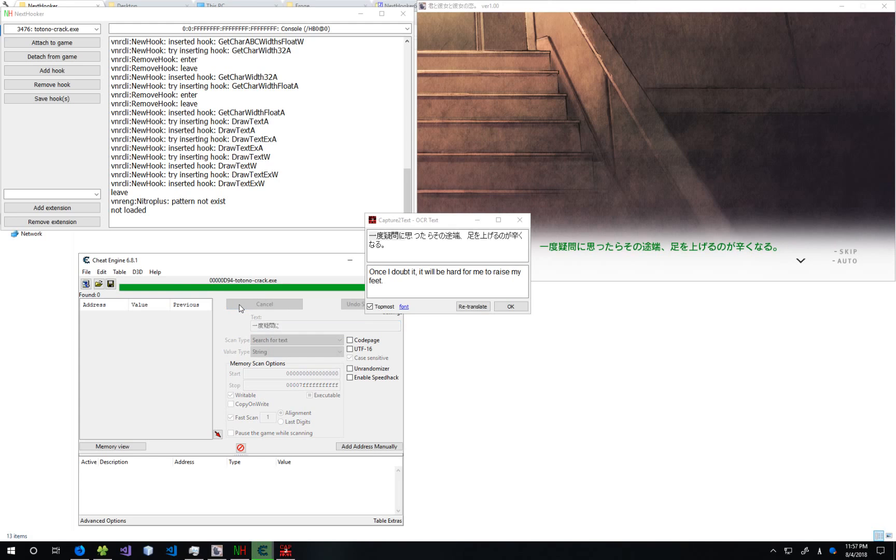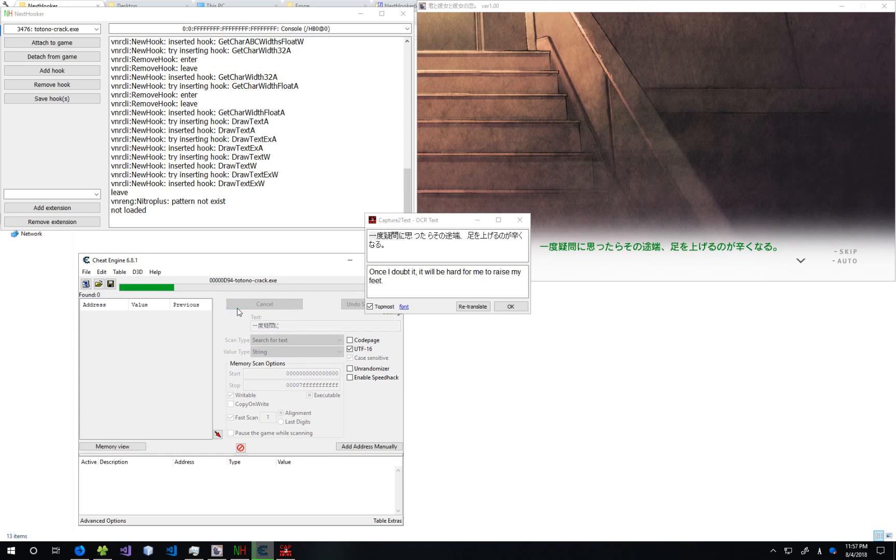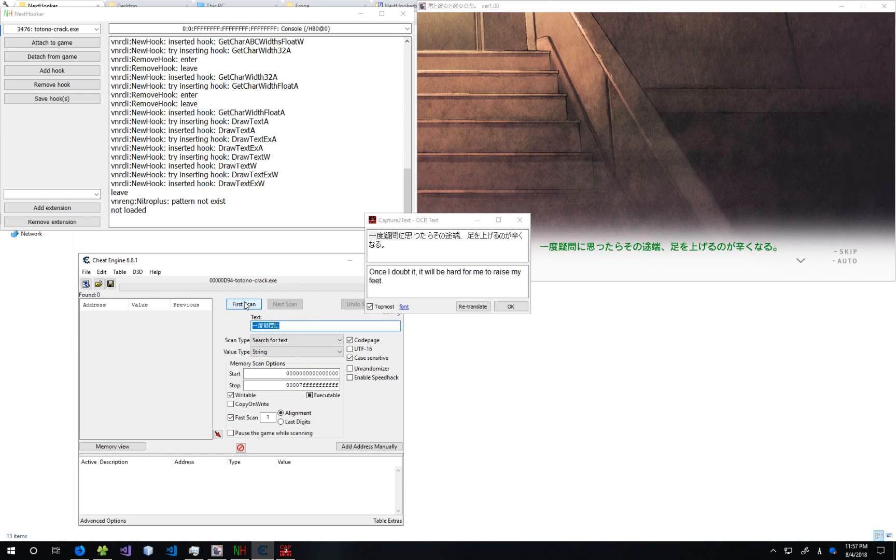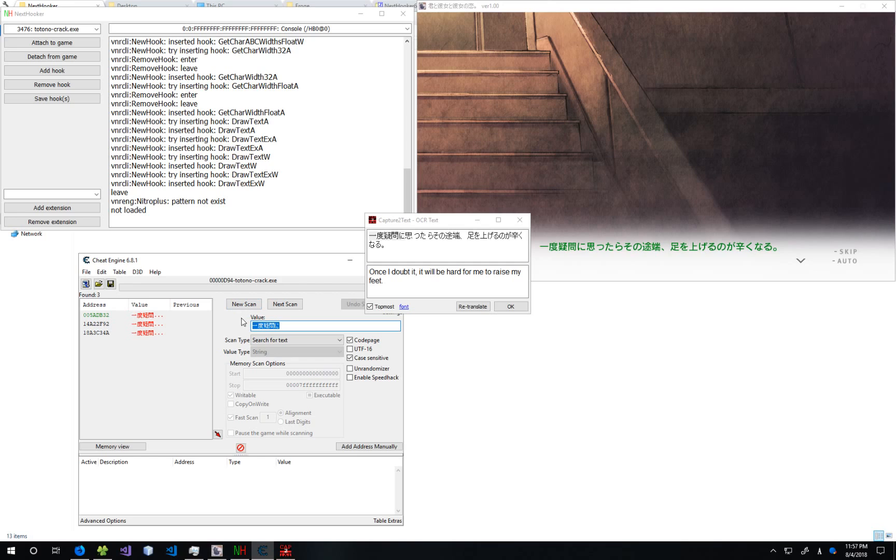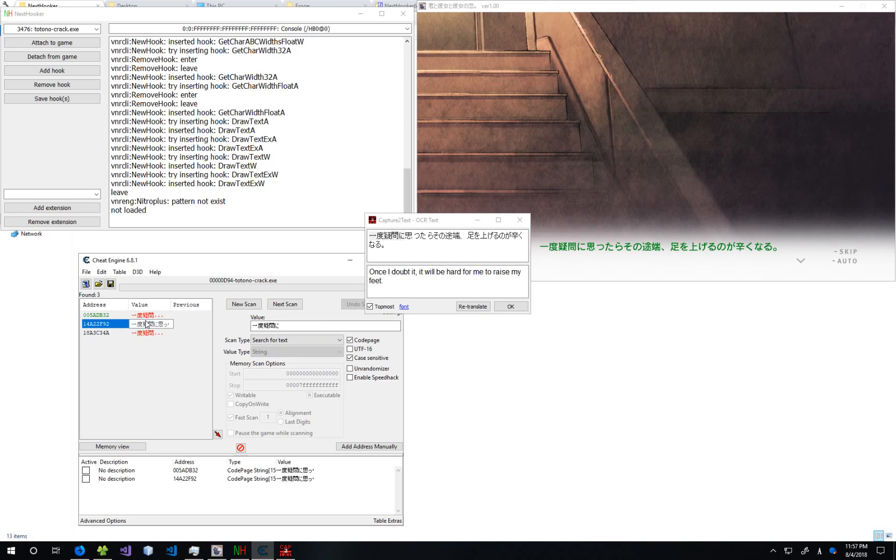And then scan for the text. Click First Scan. Check UTF-16. Click New Scan. First Scan. And then check Code Page. And New Scan. First Scan. And we see we've found the text. You might also find it with UTF-16 or nothing. It just depends on the game.